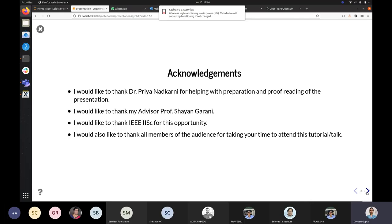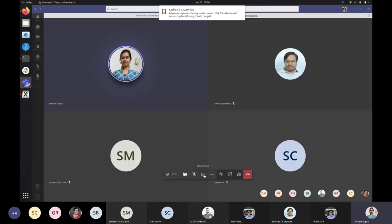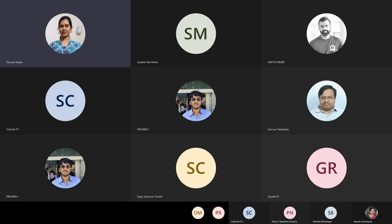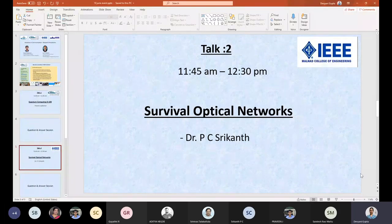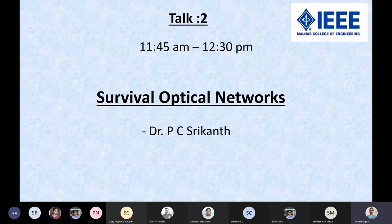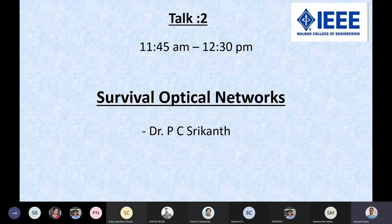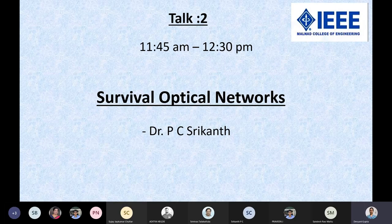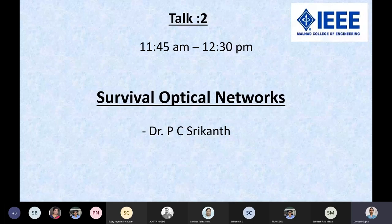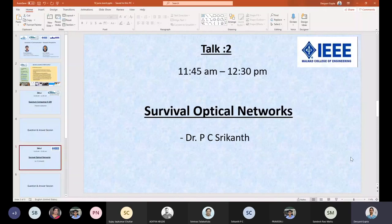You can stop sharing now, Praveen. Our next talk is by Dr. PC Srikant on Survivable Optical Networks. Dr. Srikant is a professor in the ECE department at Malnath College of Engineering. He has done his bachelor's from the same college, M.Tech from IIT Kanpur, and received his Ph.D. from VTU Belgaum. He has deep involvement in photonics and optical networks, is a recipient of various awards, and is a member of IEEE USA and IEEE Photonic Society. He is also the founder of Prakash Bharti IEEE Photonic Society India. Welcome, sir, the floor is all yours.